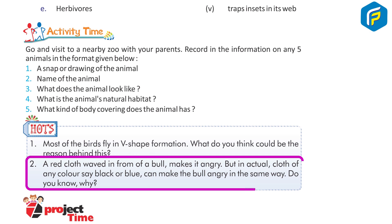A red cloth waved in front of a bull makes it angry, but in actual fact a cloth of any color — say black or blue — can make the bull angry in the same way. Do you know why?